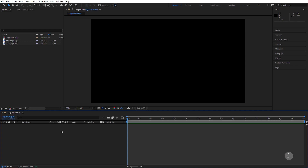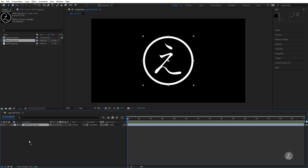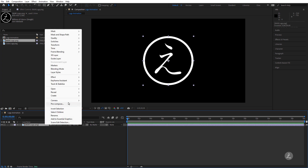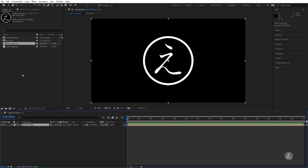Inside Adobe After Effects, I've already imported my own black and white logo image into the project panel, so I'll drag this into the timeline inside the logo animation composition. I'll right-click and pre-compose this, give it a name of 'One Half', and choose to move all attributes into the new composition, then click OK.